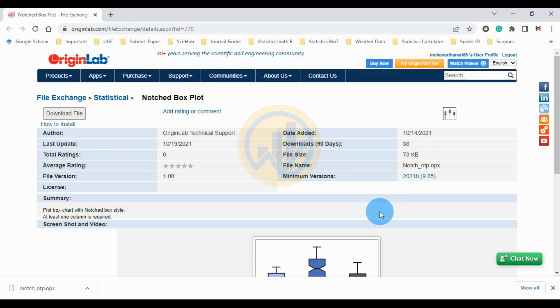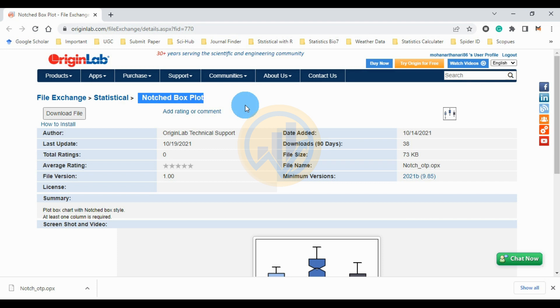Today we will discuss the topic of how to draw a notched boxplot in Arjun Bro software. This website link is mentioned in the description box.